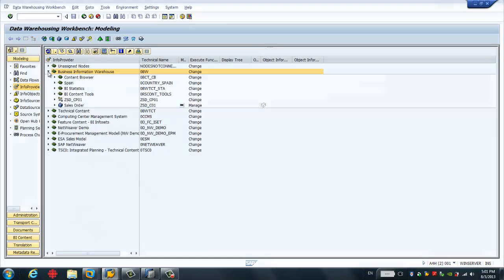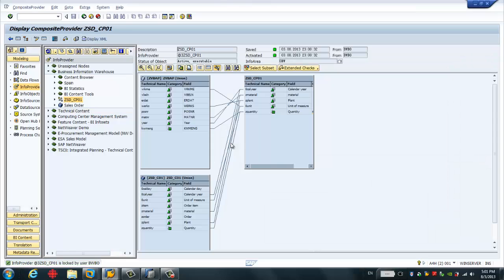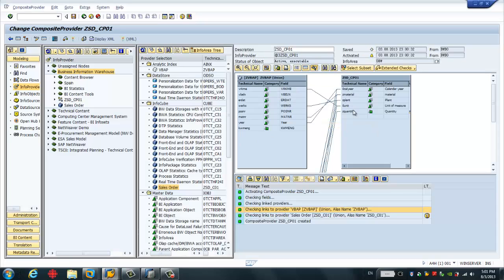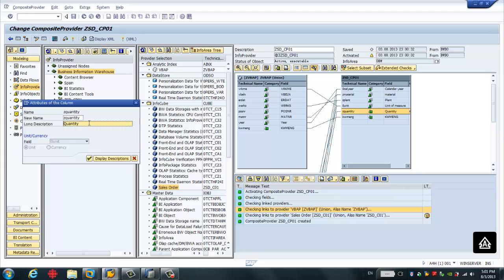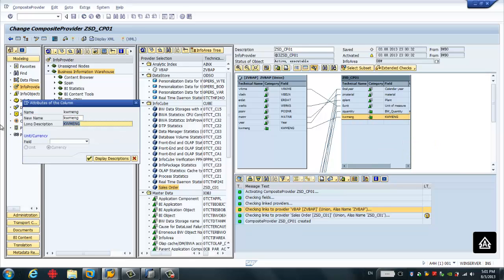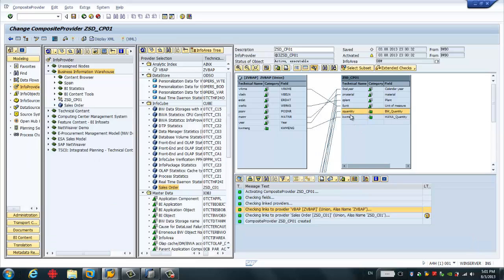I want to compare the key figures between SAP BW cube and SAP HANA. I'll give the two key figures different names — one is 'BW quantity' and the other is 'HANA quantity.' So we have two key figures: one from BW, called BW quantity, and the other from SAP HANA, called HANA quantity. Later we will compare these two key figures.